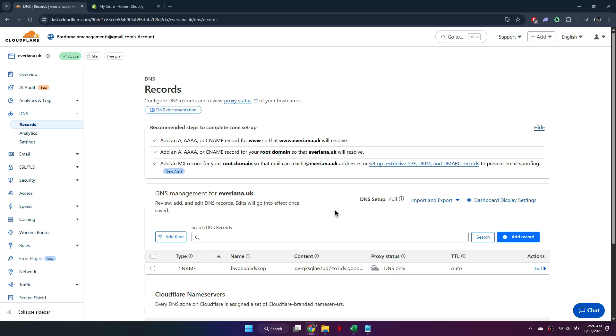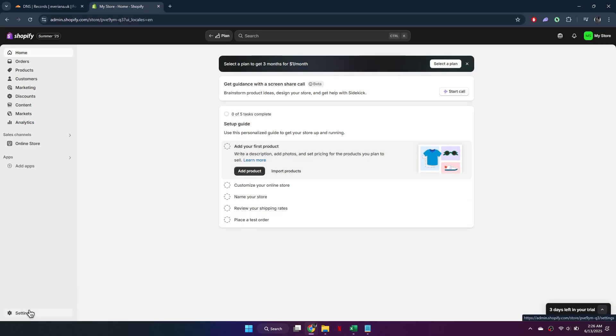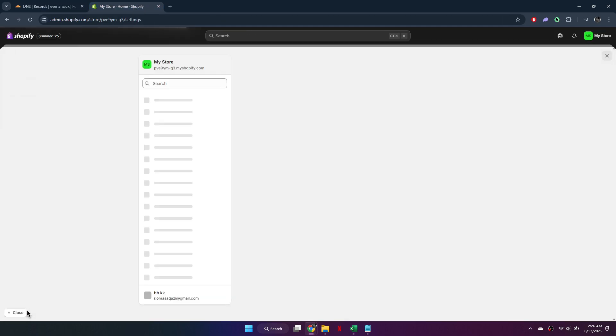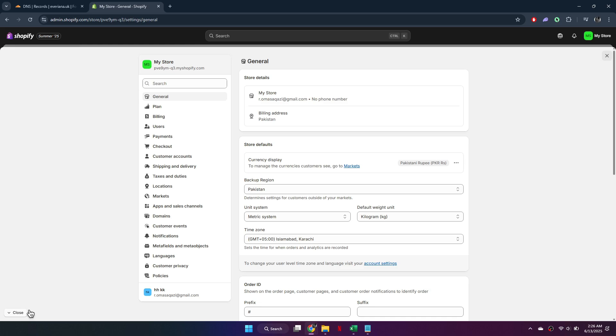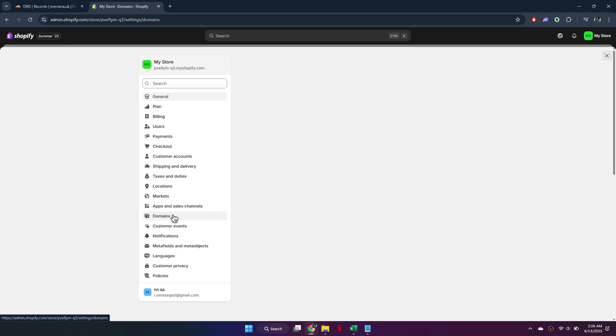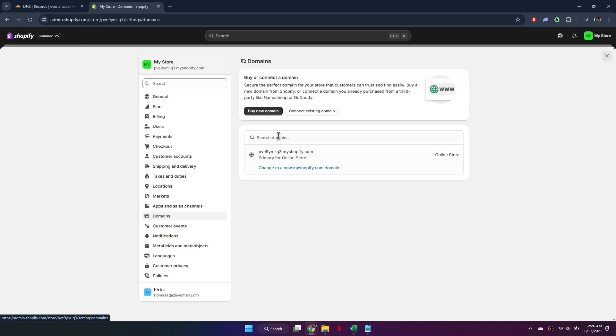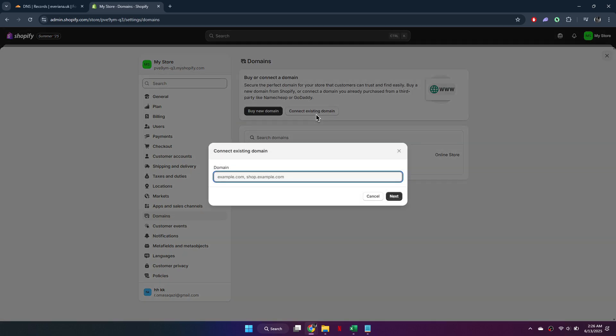Now, switch over to Shopify. After logging in, click Settings at the bottom left corner, then select Domains. Choose the option to connect existing domains since you already have one. Type in your domain name and then click Next.